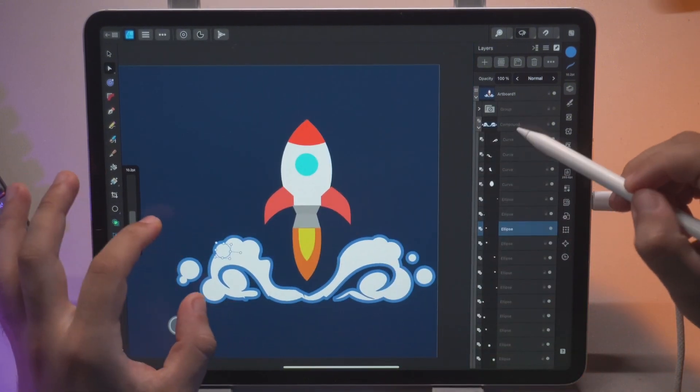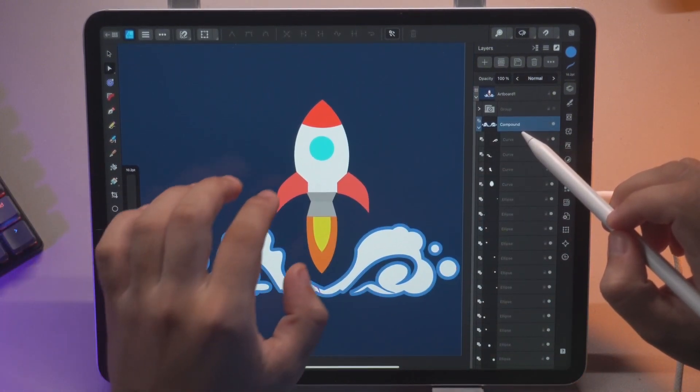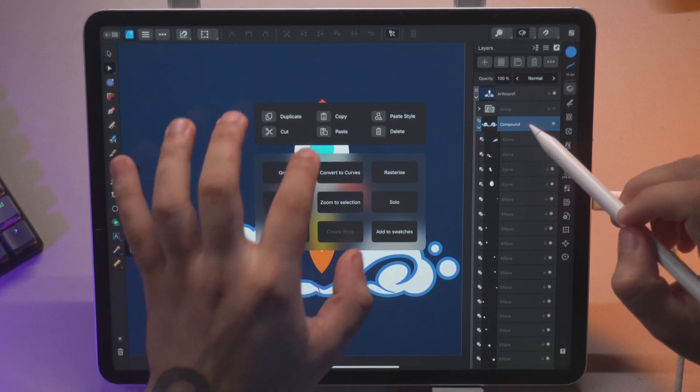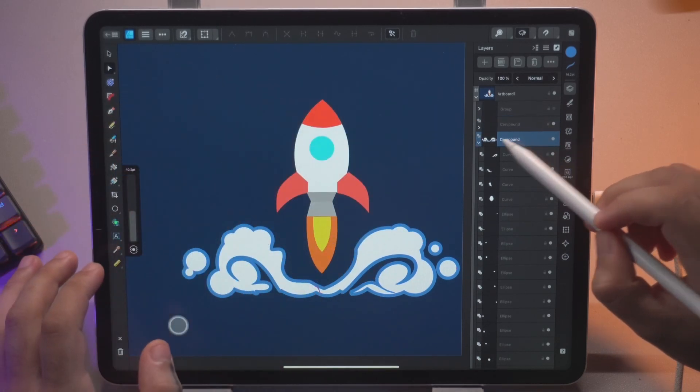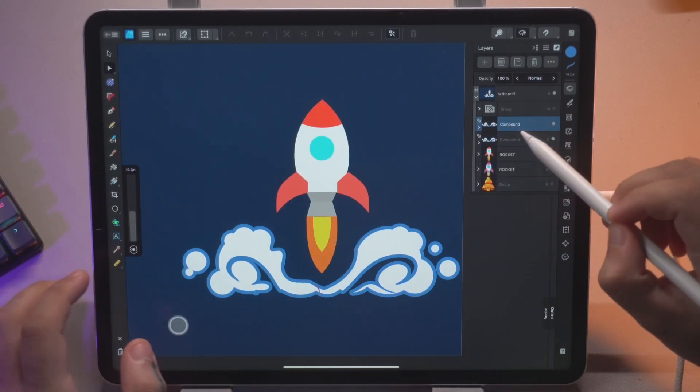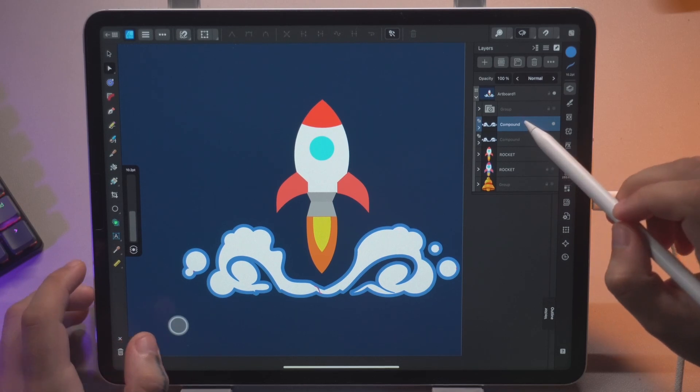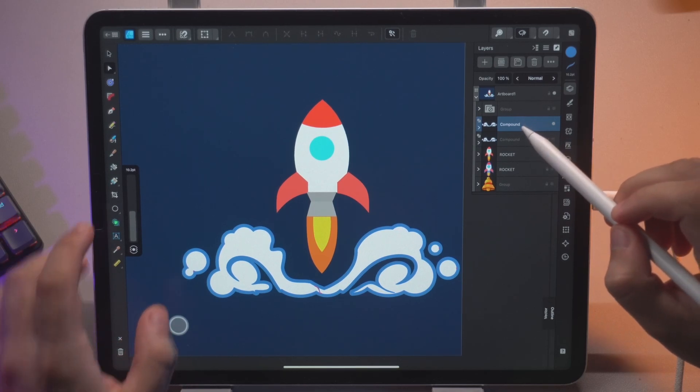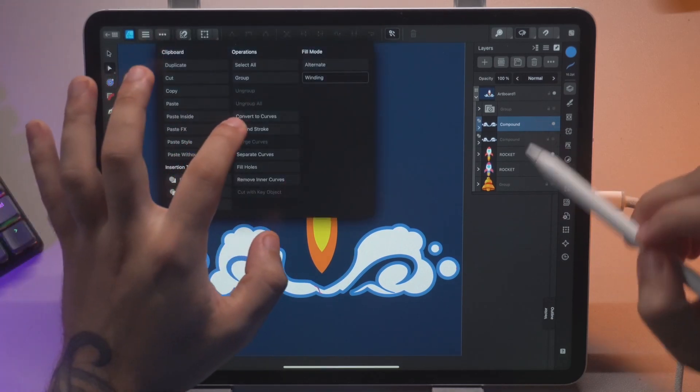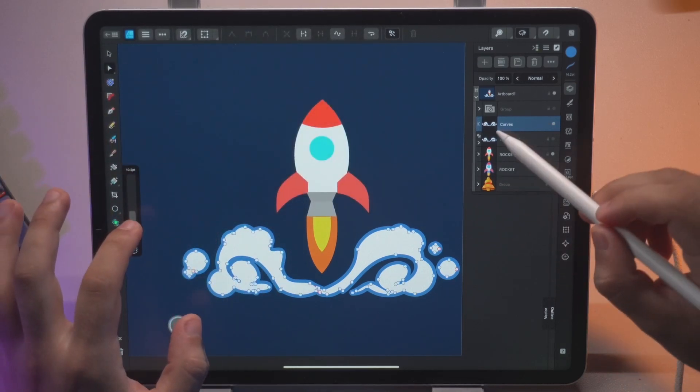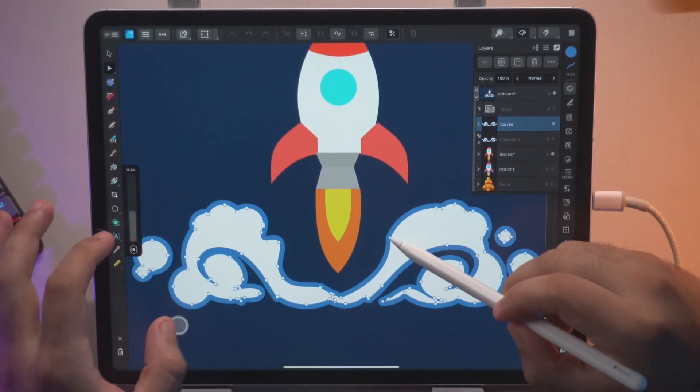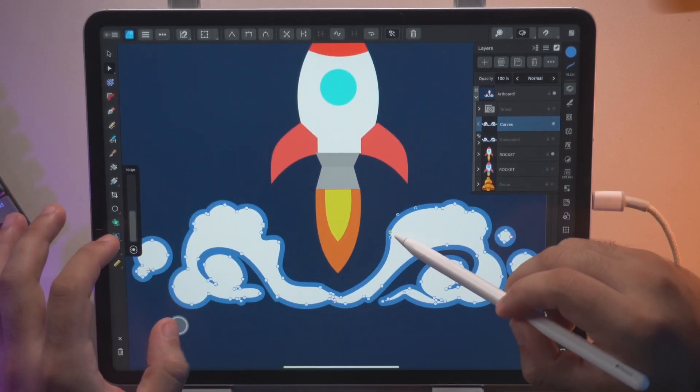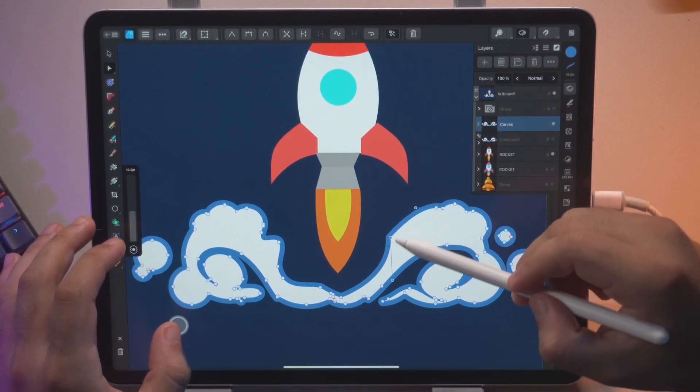And then here on the compound I'm going to make sure to duplicate this just to have a backup. And then we're going to click here and we're going to convert this to curves. After that now you can manage this curve as one single path.